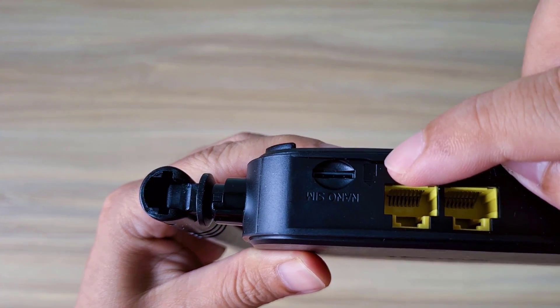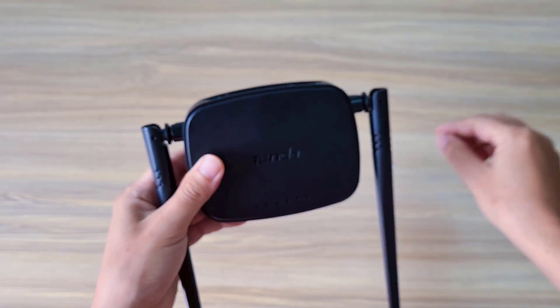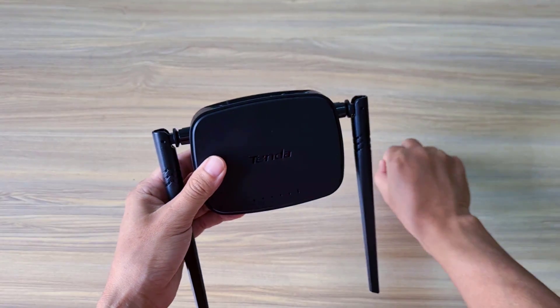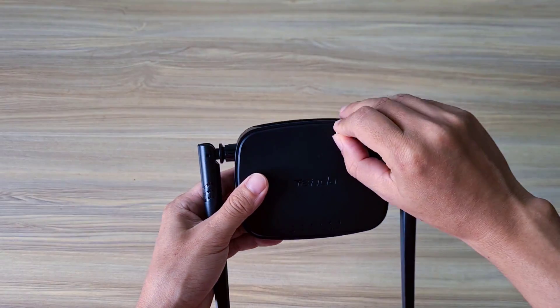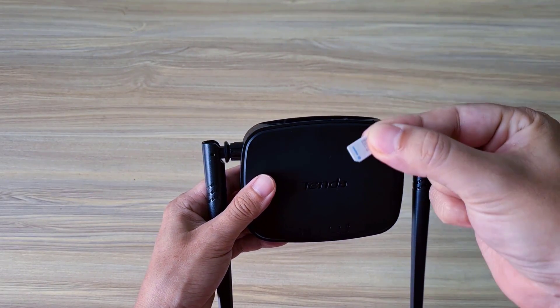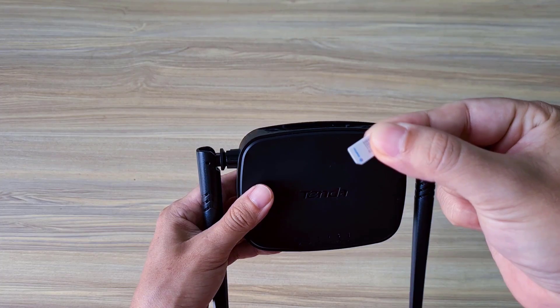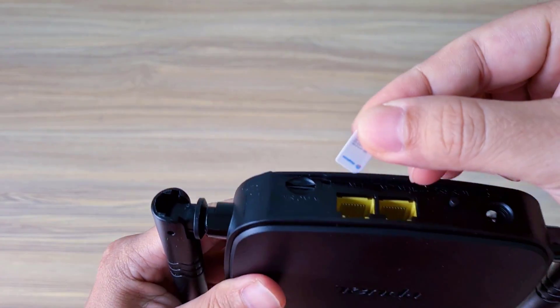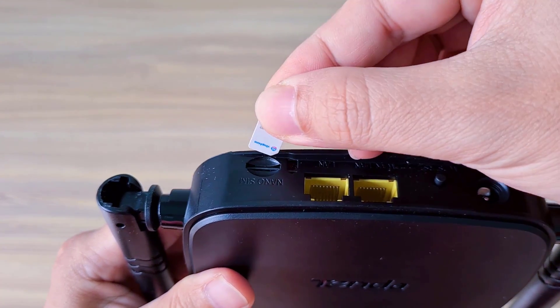First, find the SIM slot on the device. Make sure you insert the SIM in the correct direction as instructed.